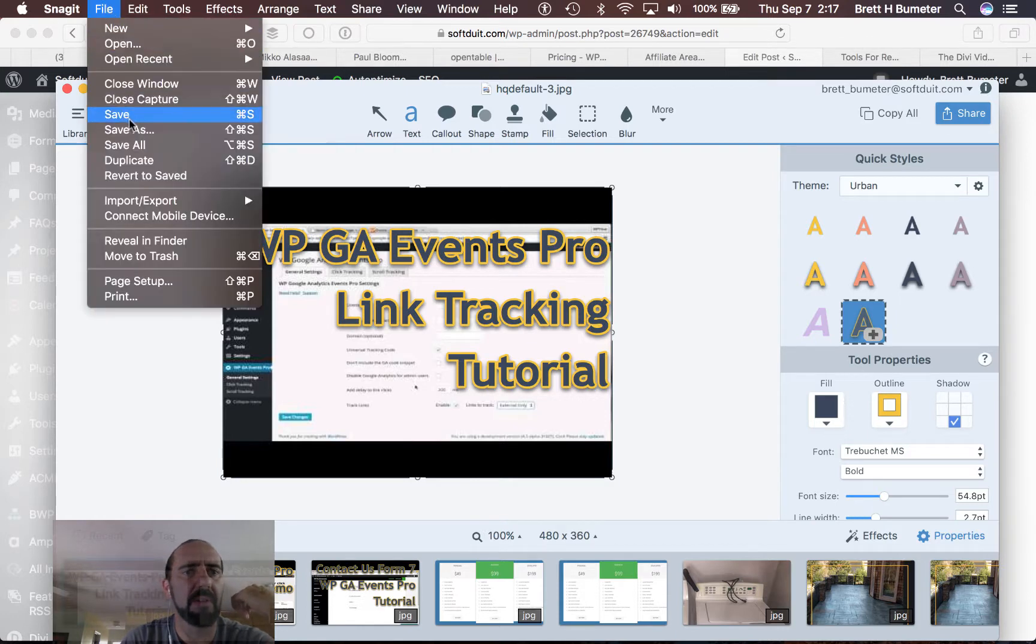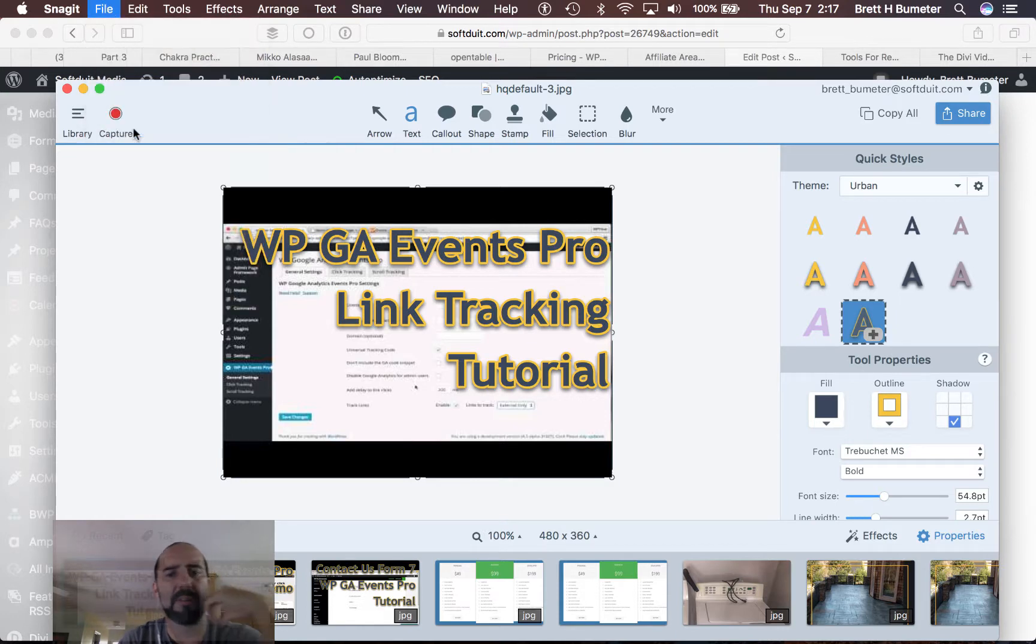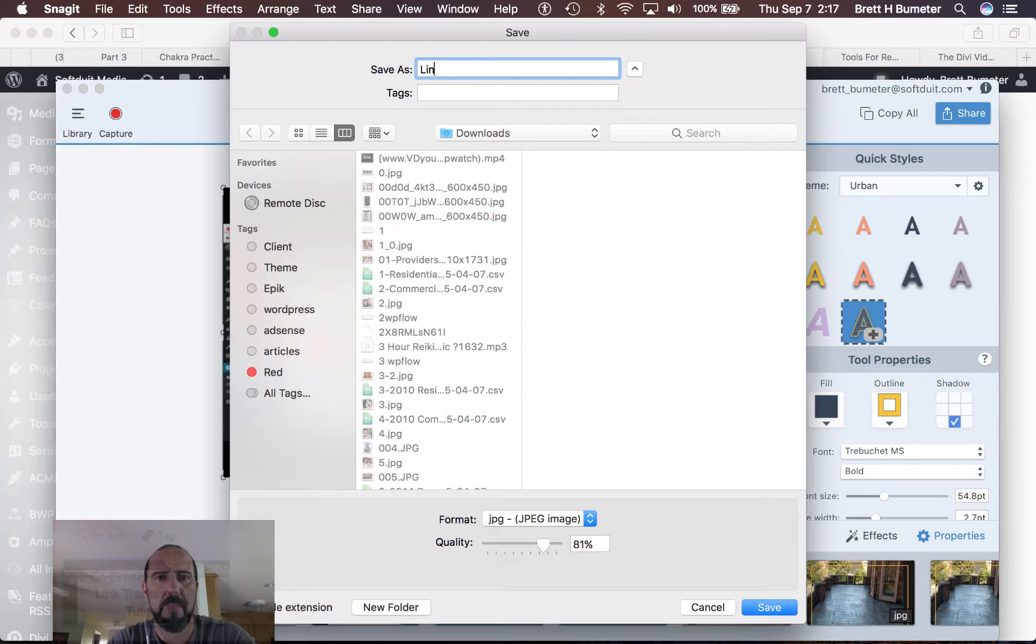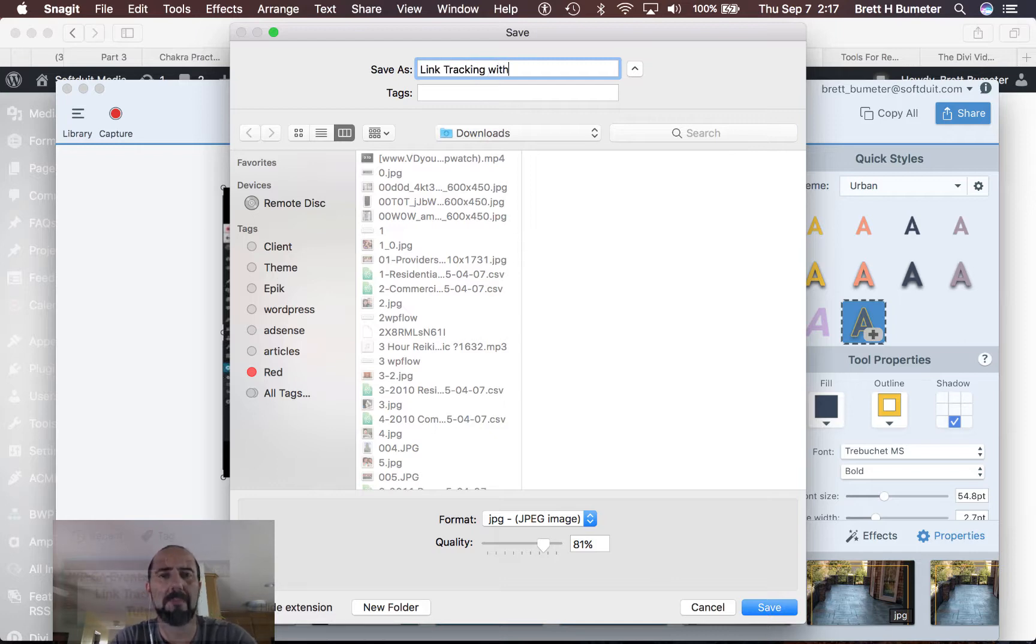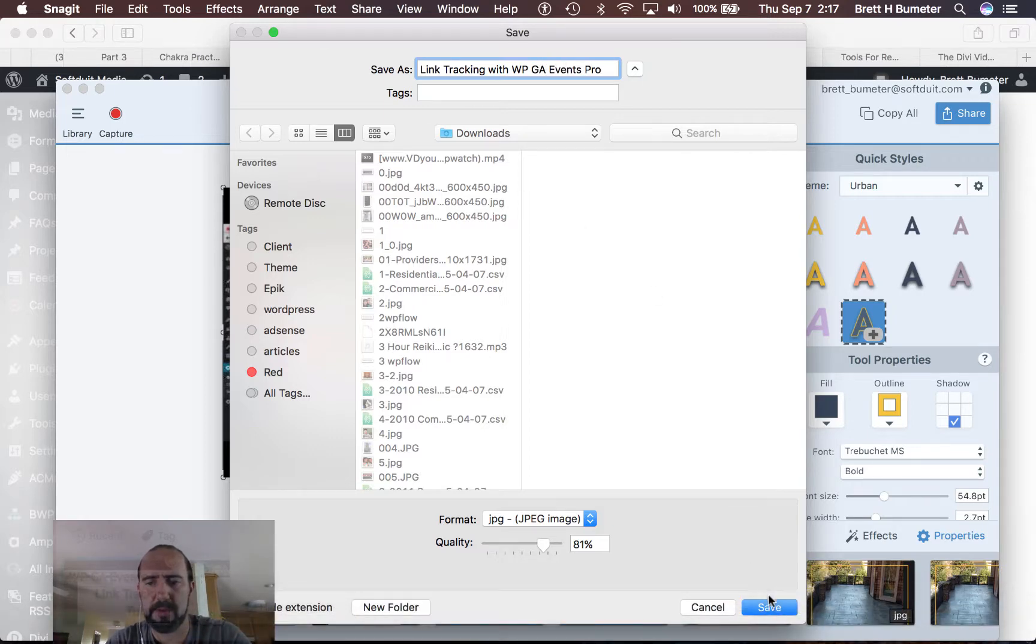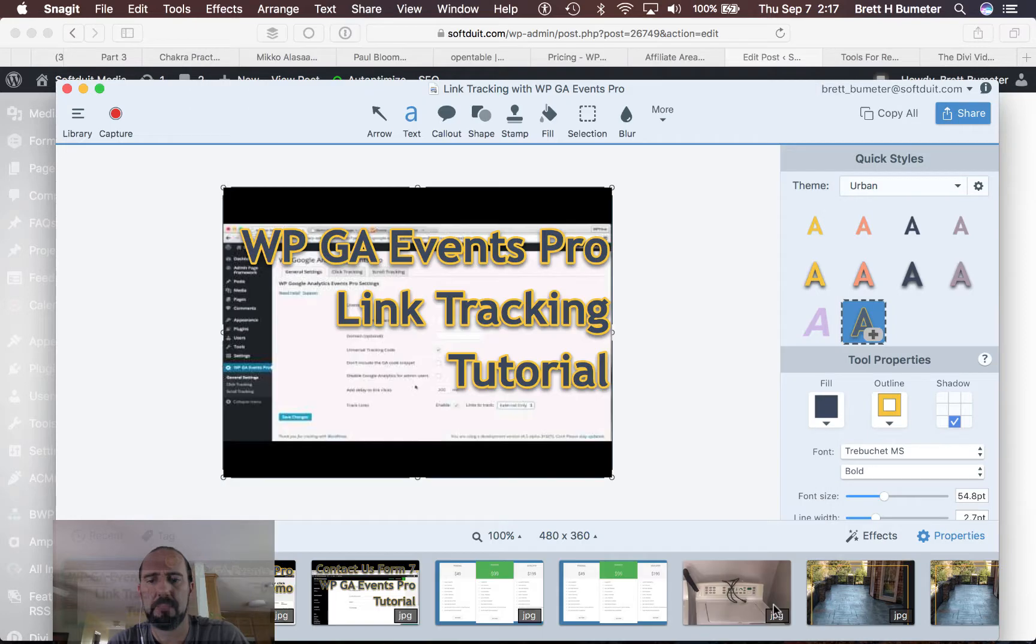I'm going to save it off as a reduced size file. Give it a descriptive name. Saving that.